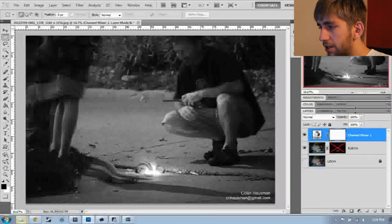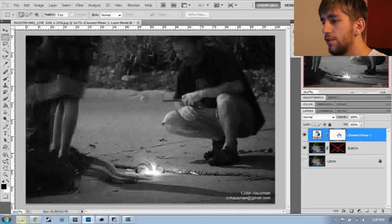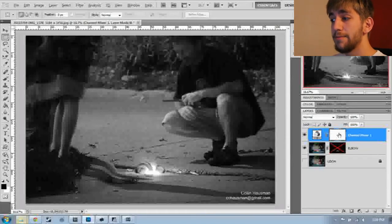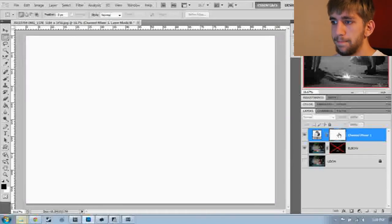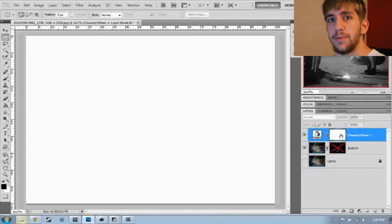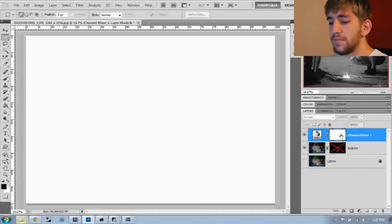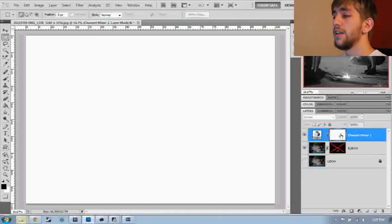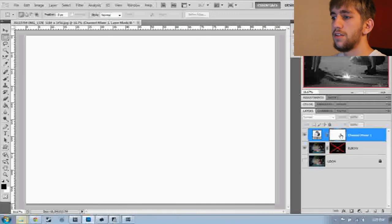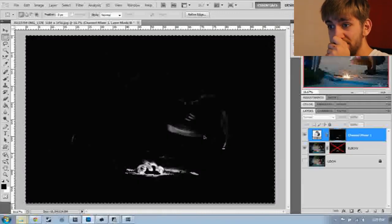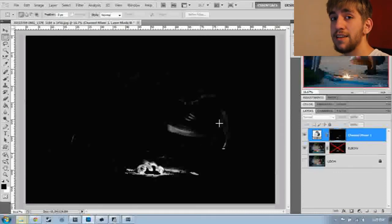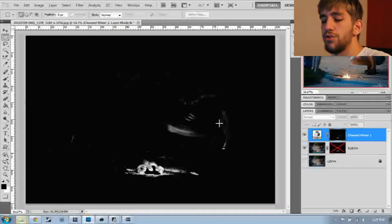We're going to open up the layers panel again. You hold down Alt and then click the layer mask thumbnail — now we're looking at the layer mask. Every time you make an adjustment layer, a layer mask is automatically applied to it. Because I copied the layer mask of elbow, I'm going to paste my selection into the channel mixer. Then I'll do Control+D to deselect and hide the marching ants.